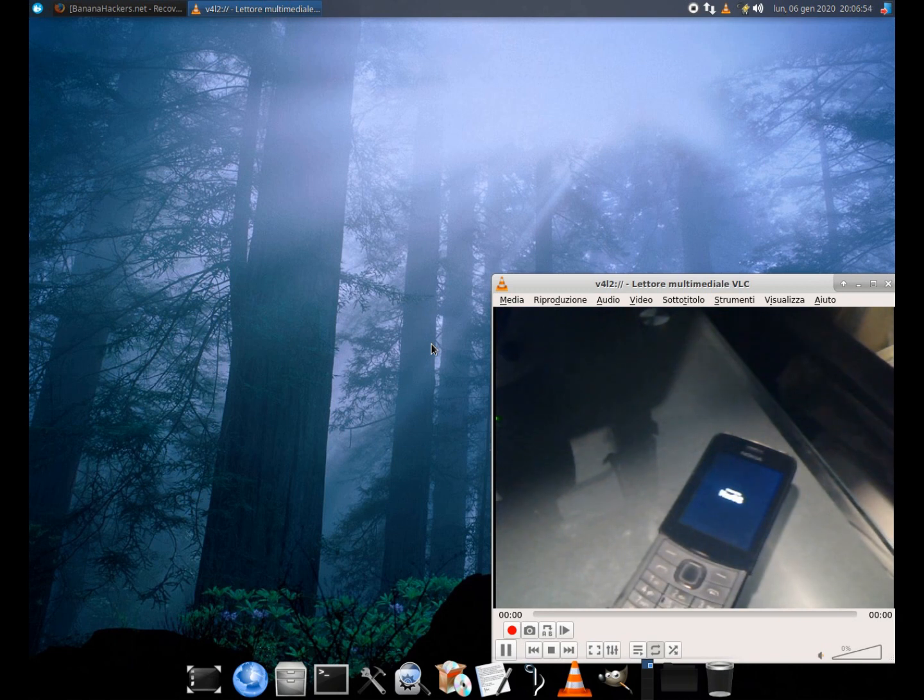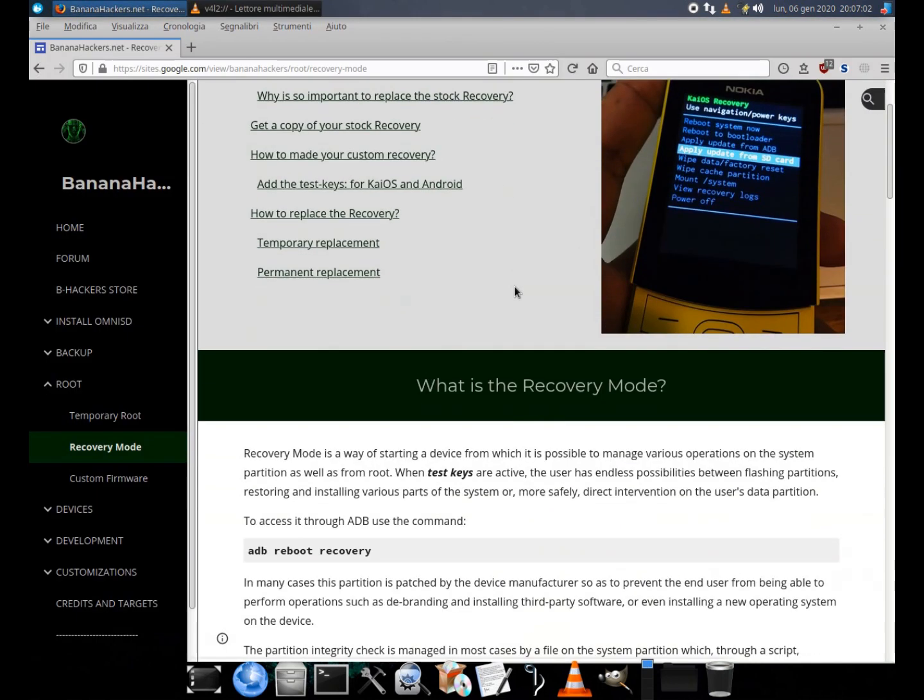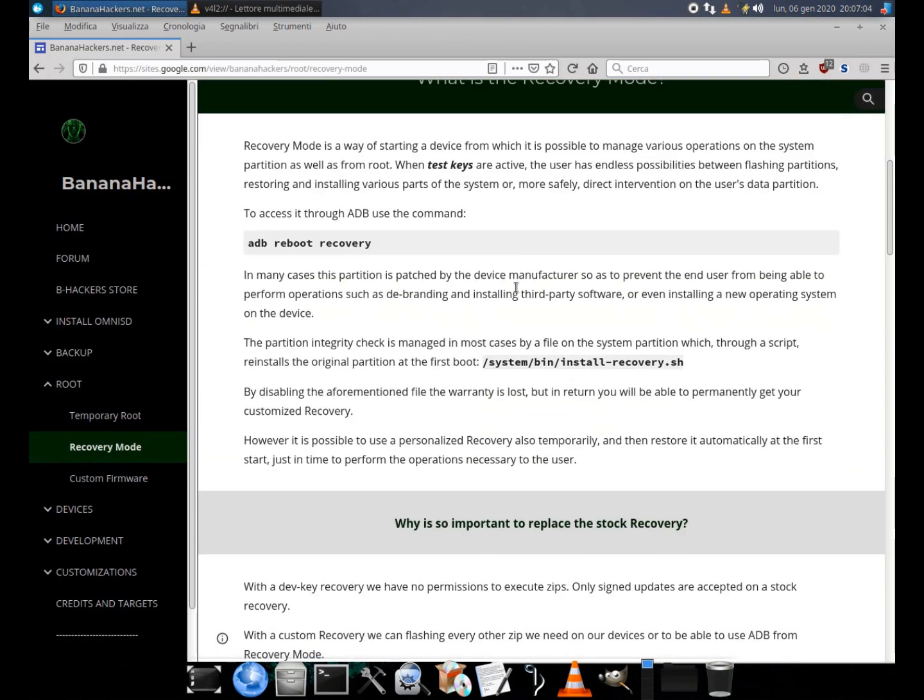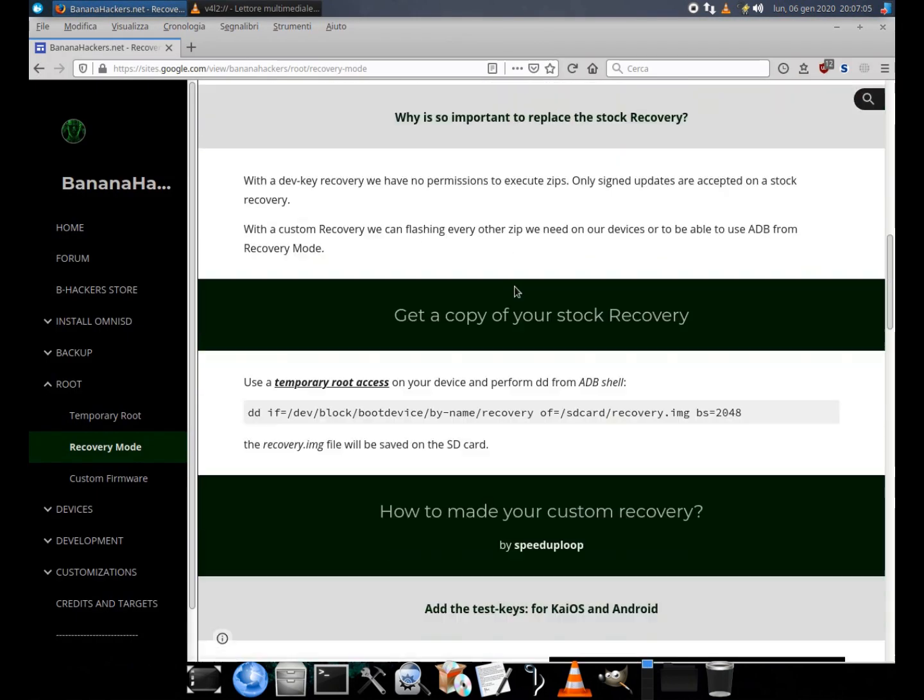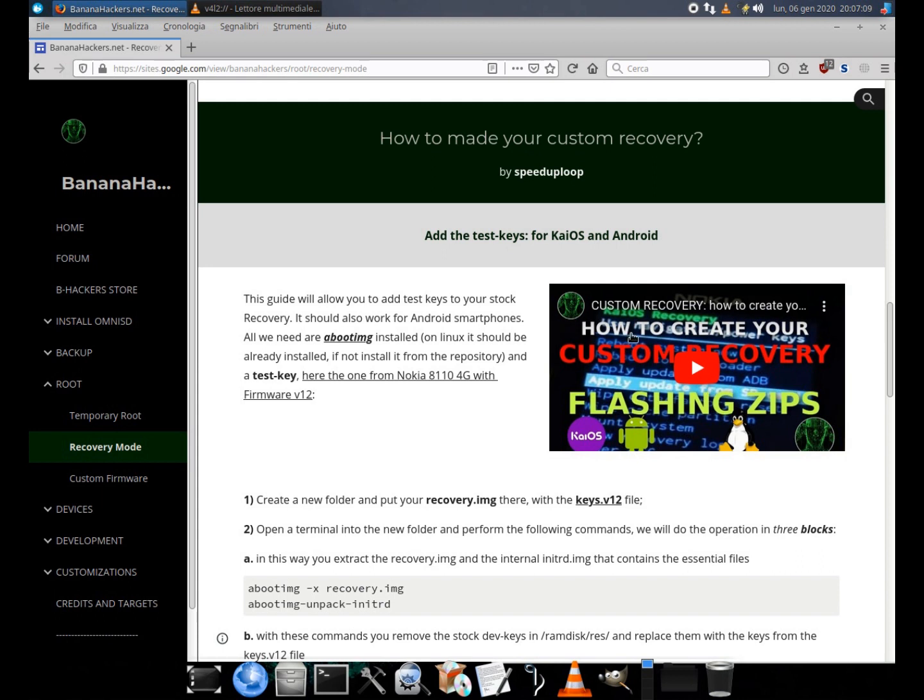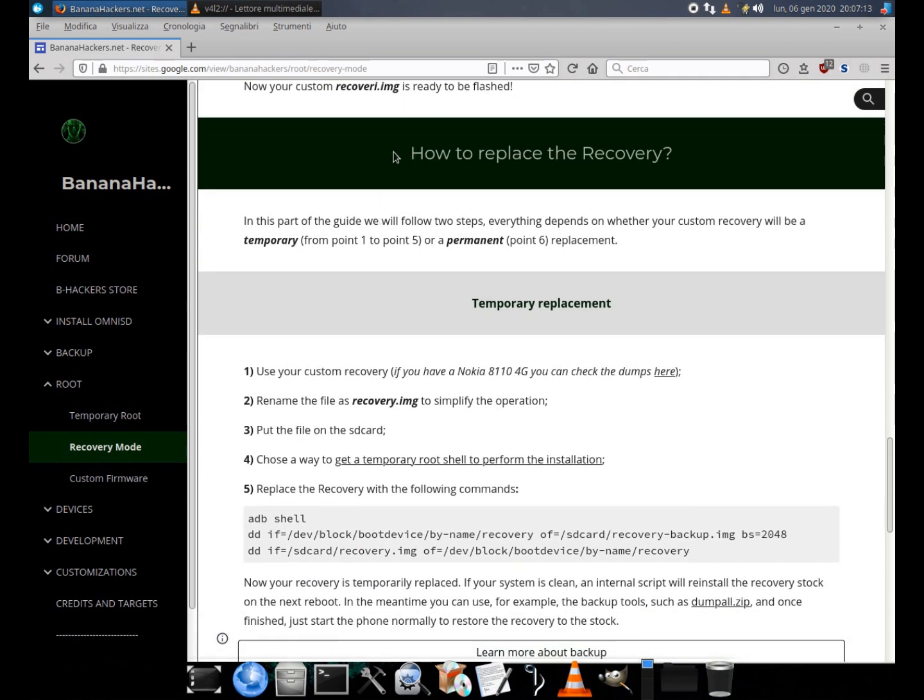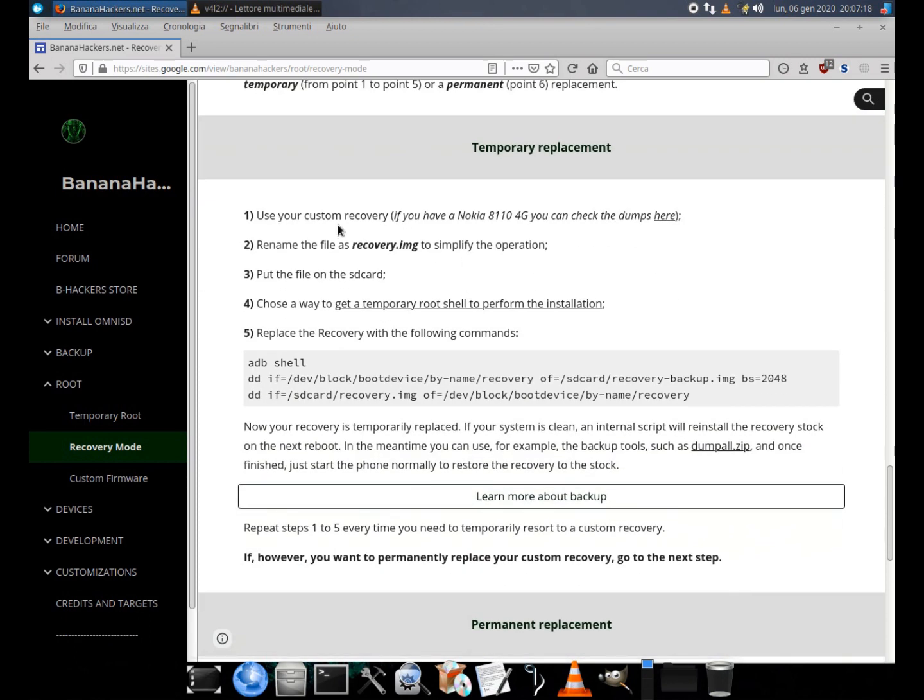The complete guide on recovery mode and how to create your own customized version will be found in the root section of the BananaHackers website. The guide on how to replace recovery mode is divided into two parts. For a temporary use read from point 1 to point 5. The 6th point is for a permanent replacement.